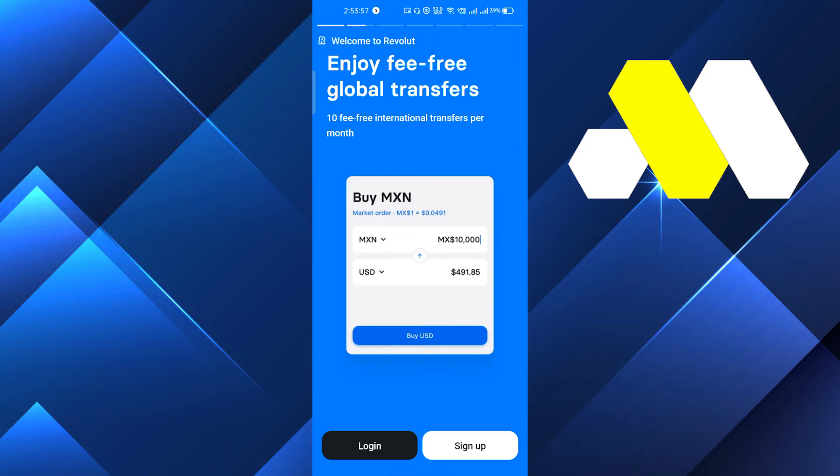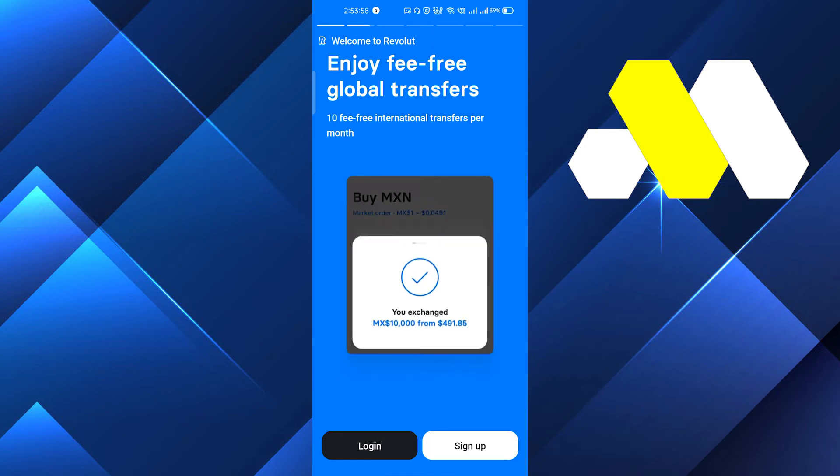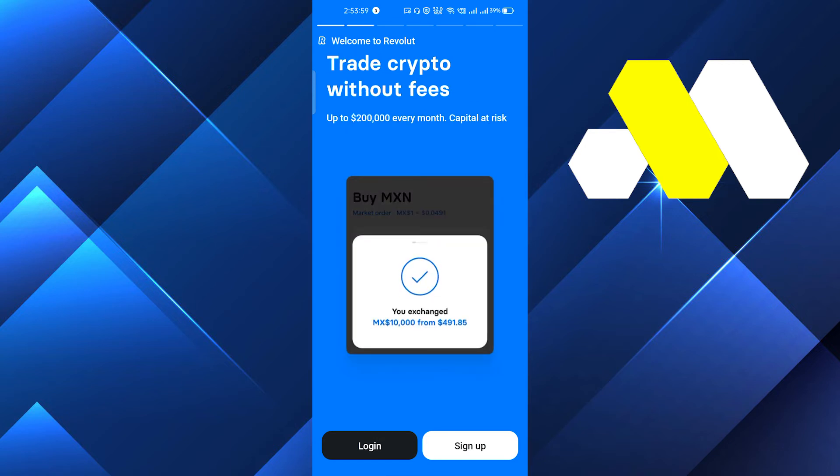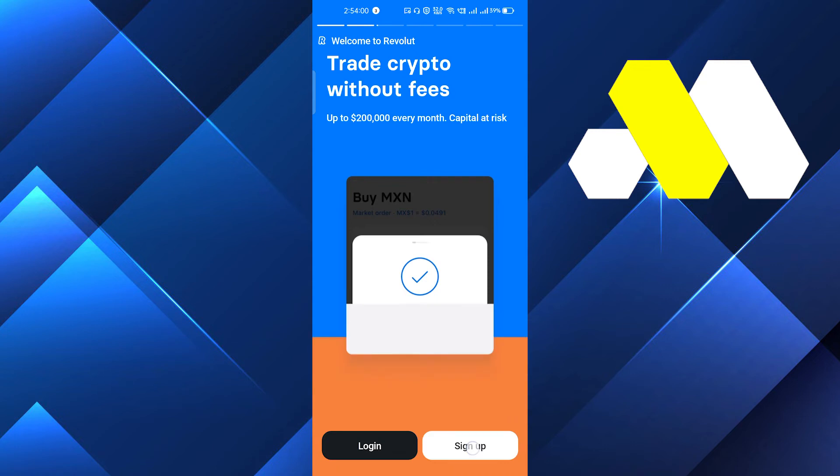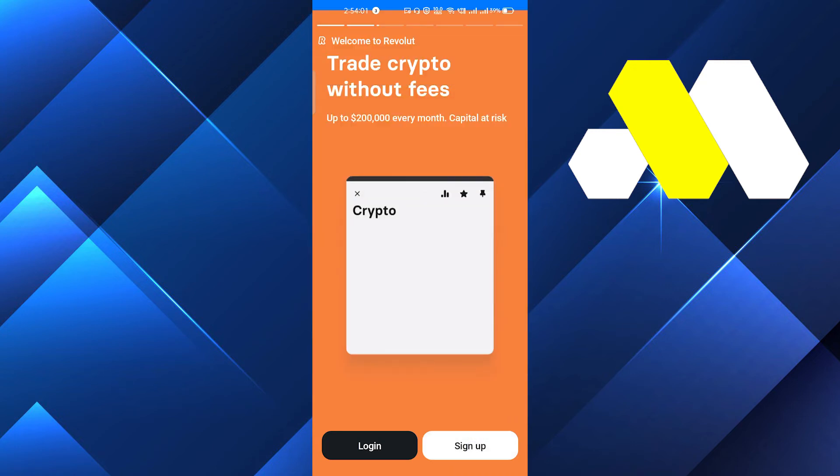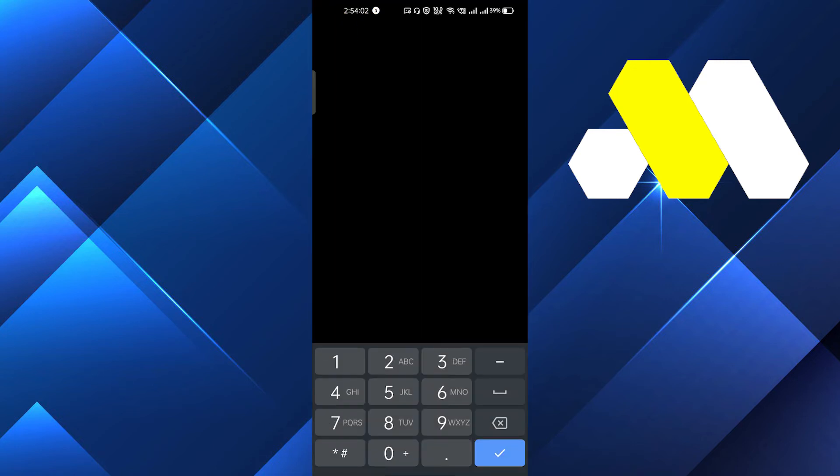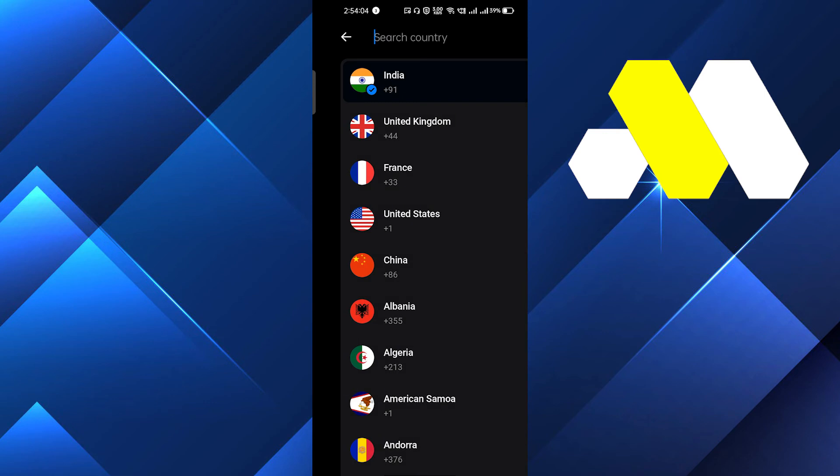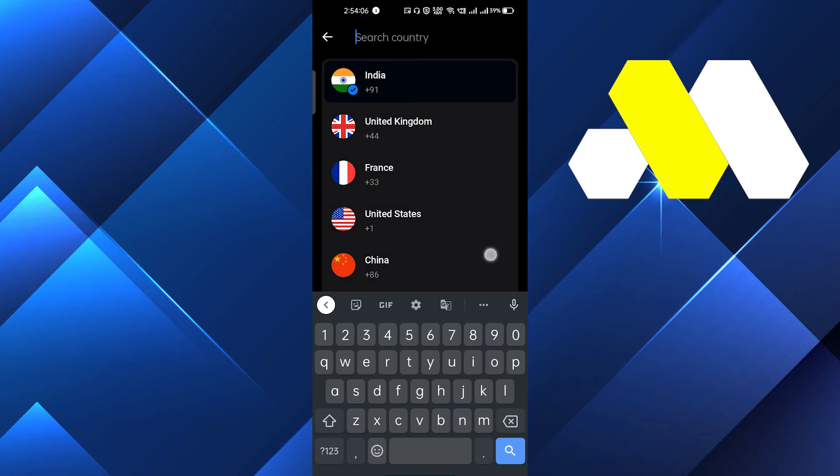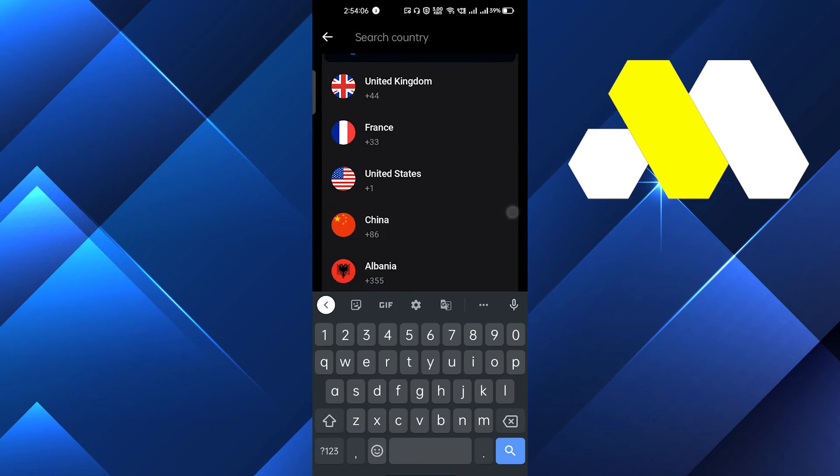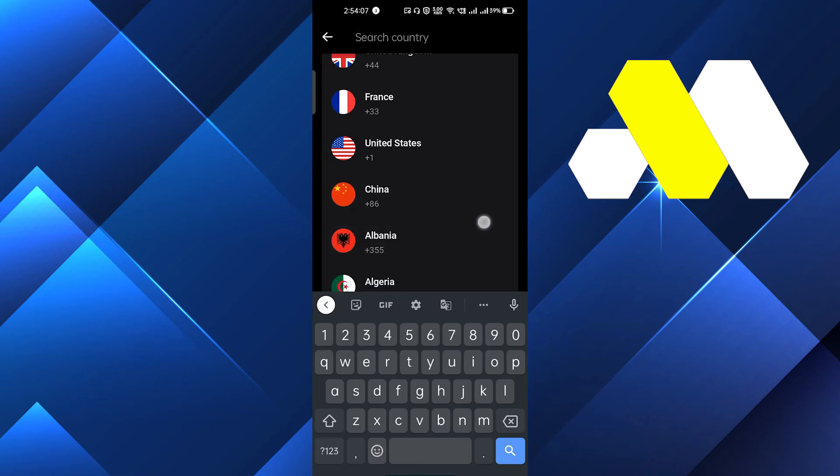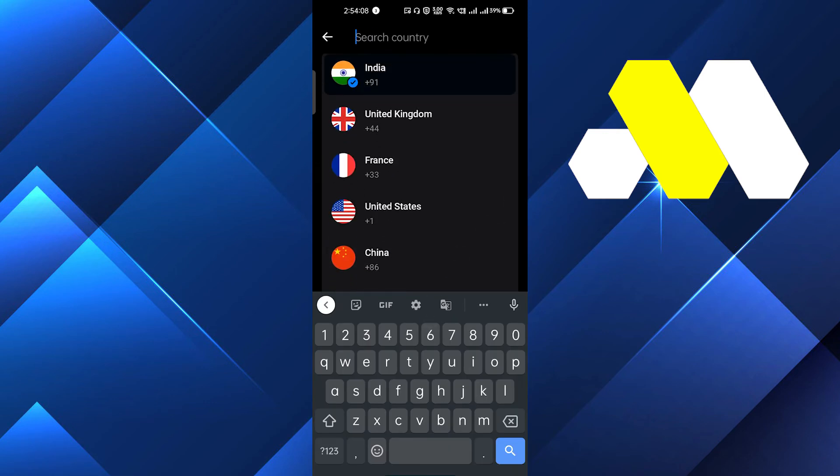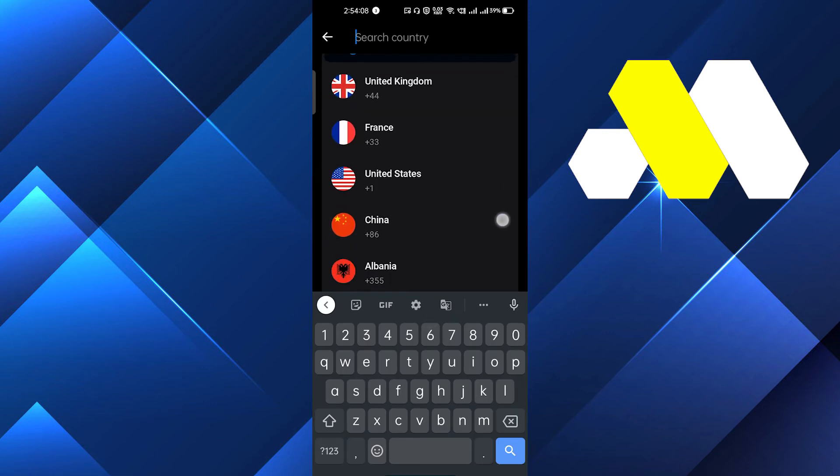After clicking on Sign Up, you have to enter your phone number. You should select the country from where you are. Let's say if I am from United States, I will type here my phone number.